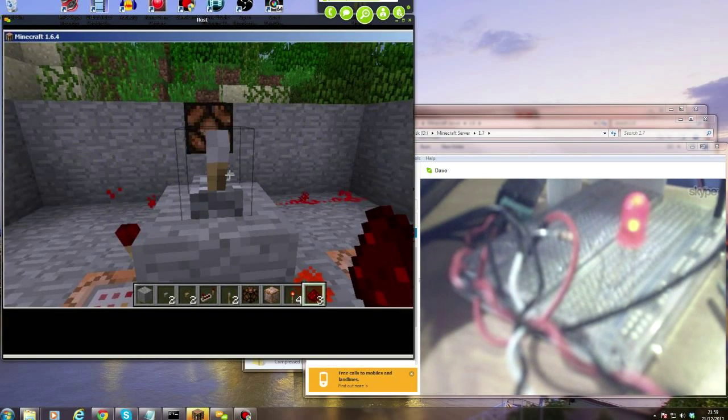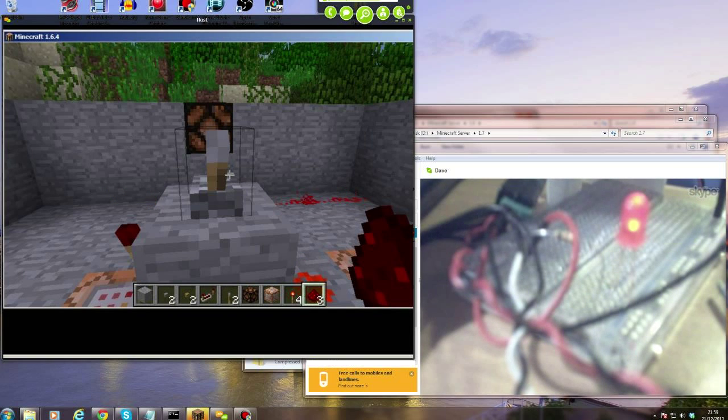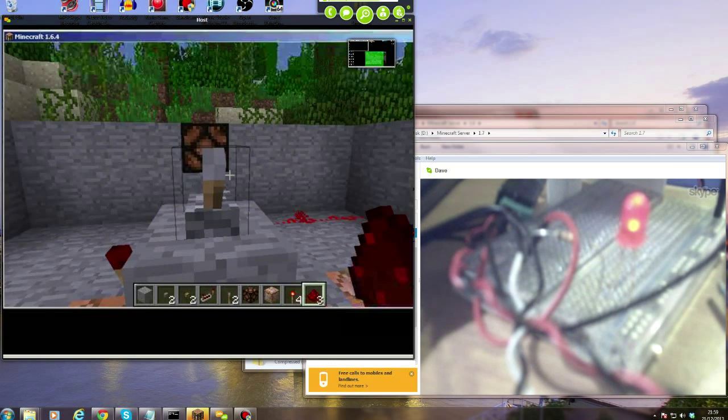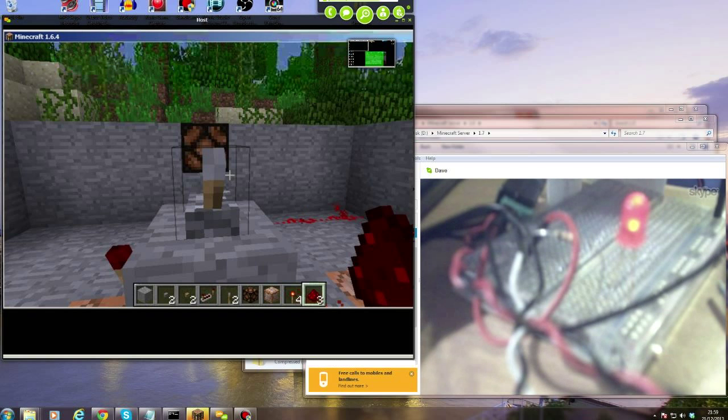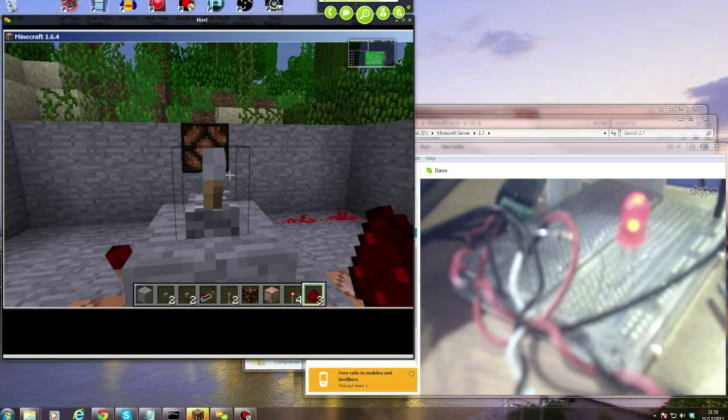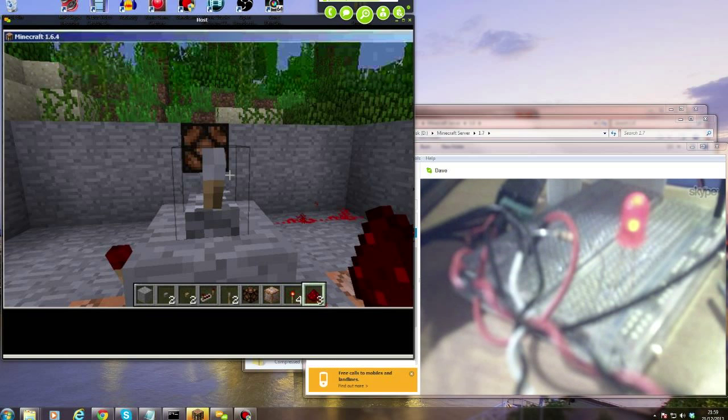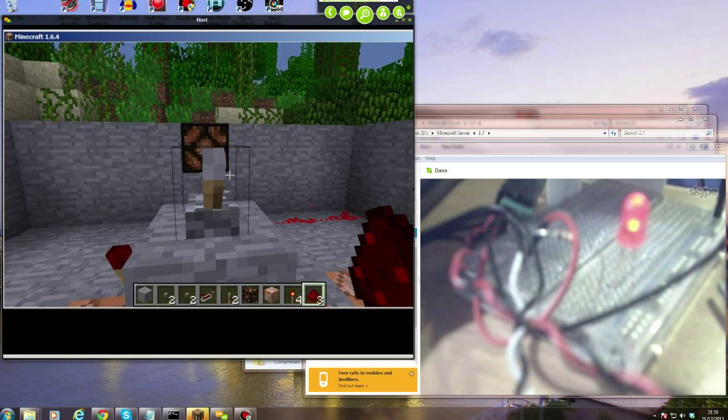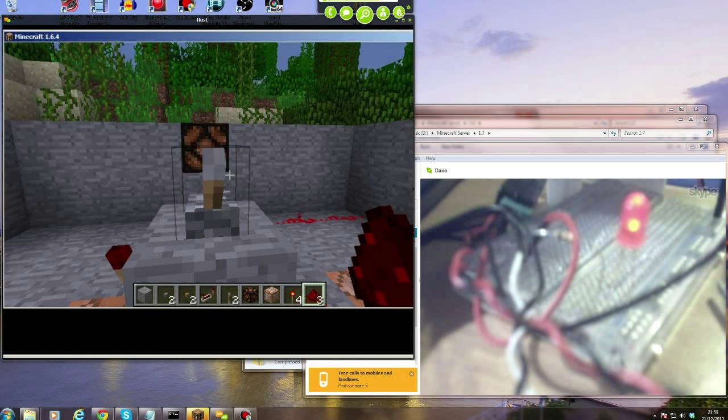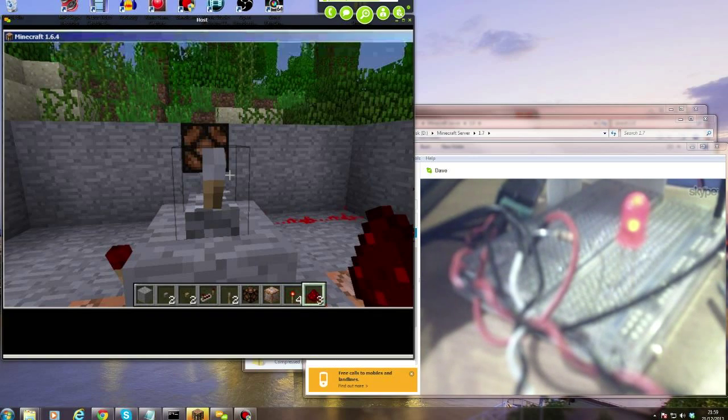That is incredible. I love it. You're bringing the world of Minecraft out of a video screen into the real world. That's just amazing. Well done, that's awesome. Thanks Dave, brilliant. No worries, bye everybody.